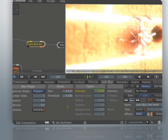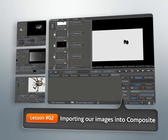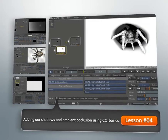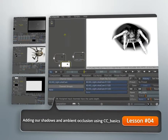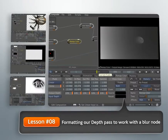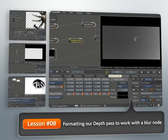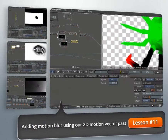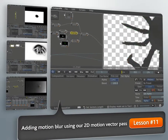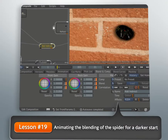We'll begin this project by importing our render passes from Maya. From there, we will do some basic compositing. We'll then begin troubleshooting our shot and using a variety of tools and techniques to integrate our elements. We'll also learn how to fix issues in our background plate using masks, keyers, and other tools.